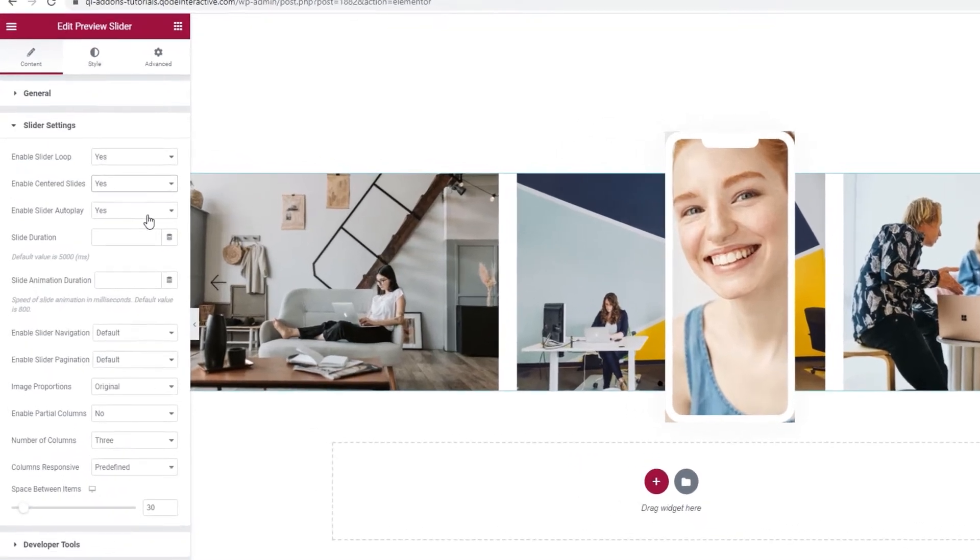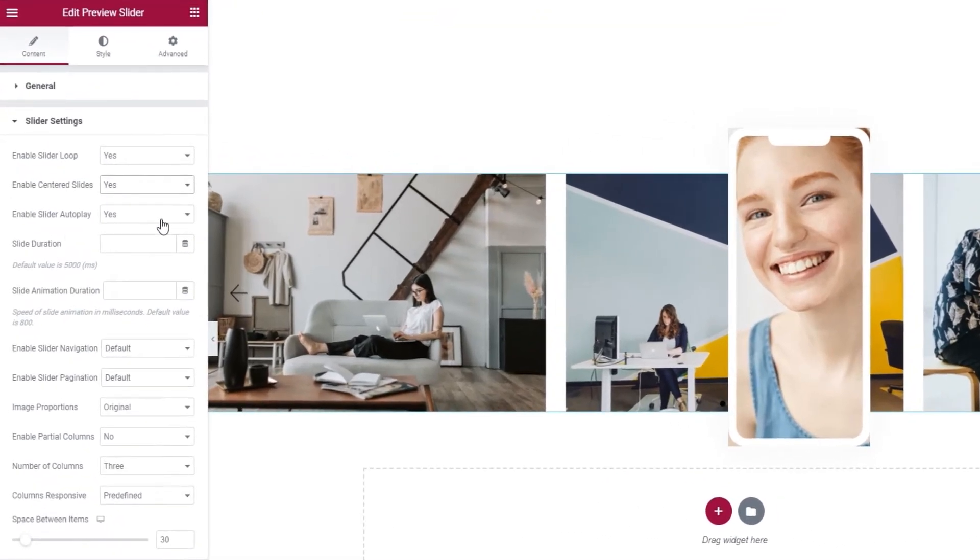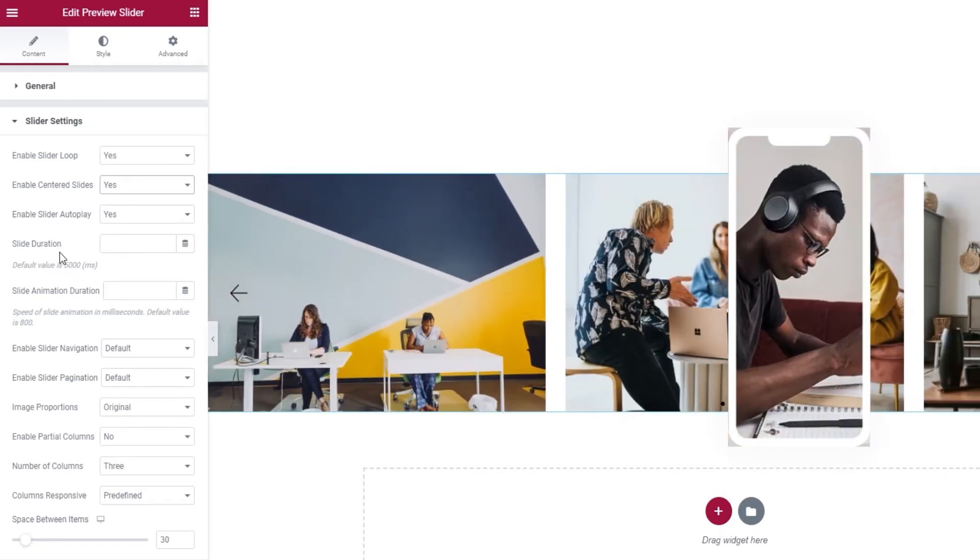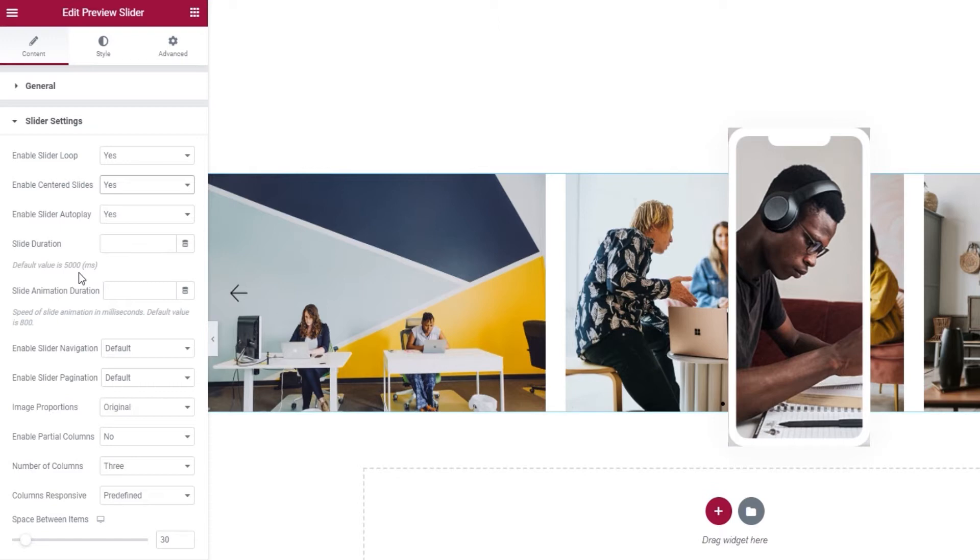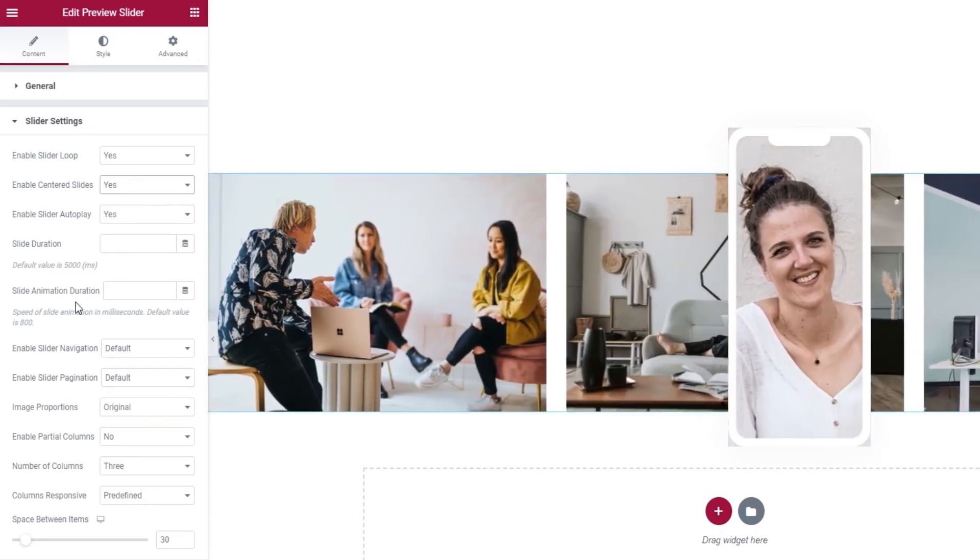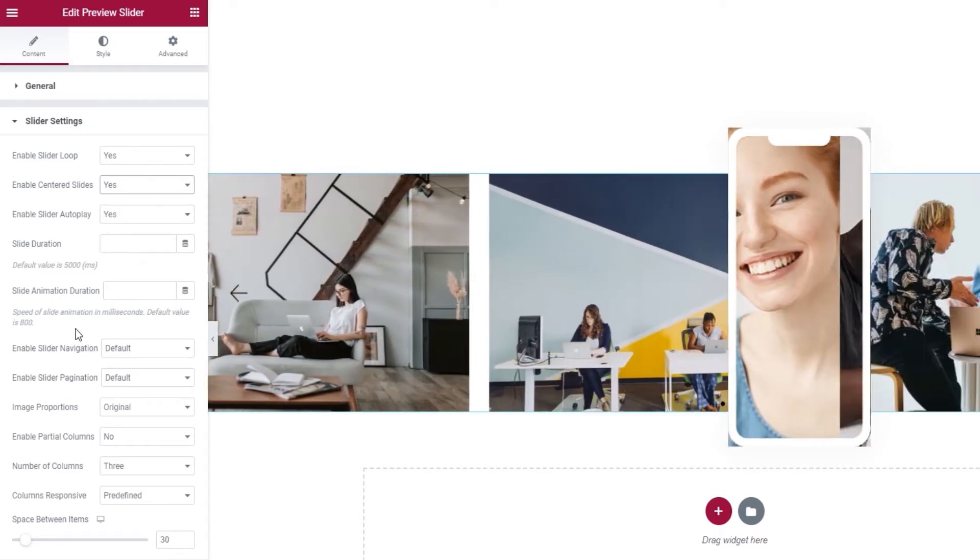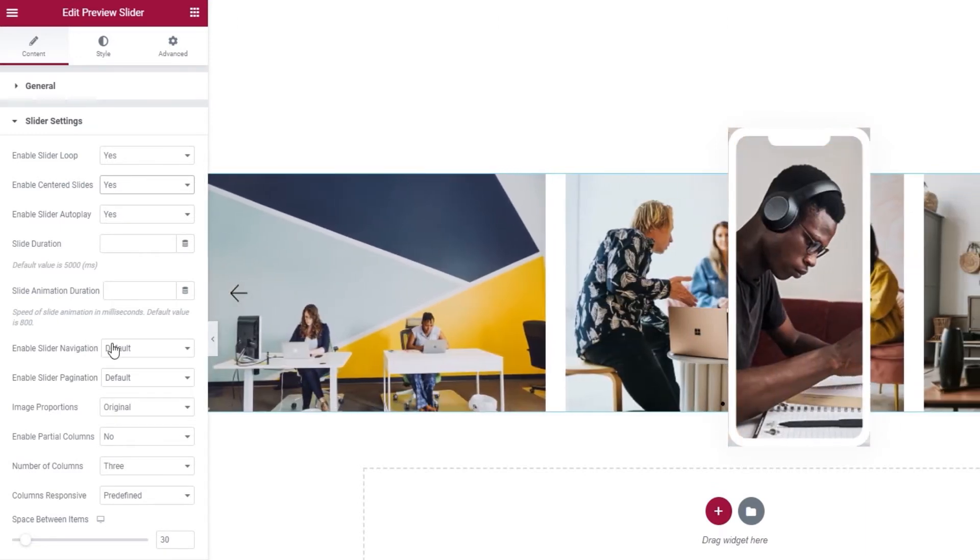And keeping the slider autoplay enabled gets the slider moving as soon as the page loads, so the visitors don't have to trigger it in any way. The slider duration is the amount of time that the slide is shown before being replaced by the next one. It's 5000 milliseconds by default and I'll keep it that way. And I'll do the same for the slider animation duration. That's the duration of the animated effect that makes the items seem to slide.